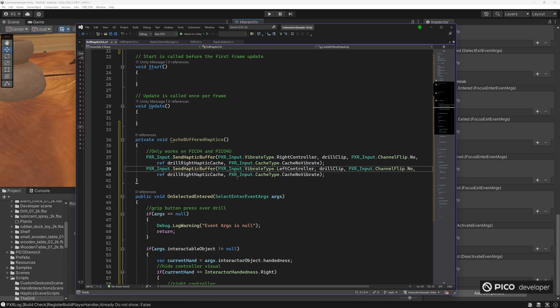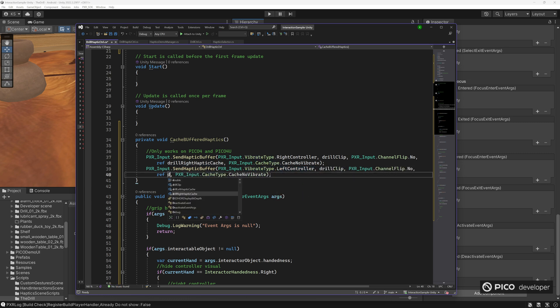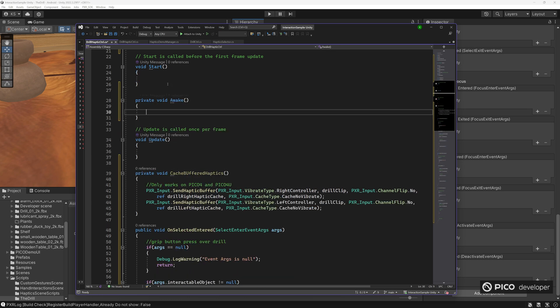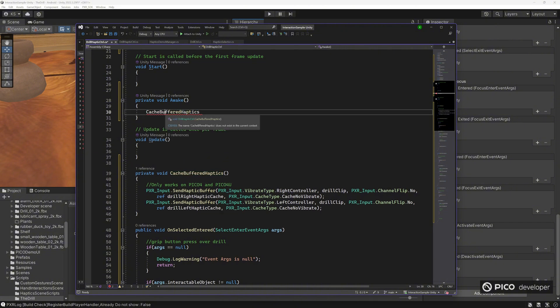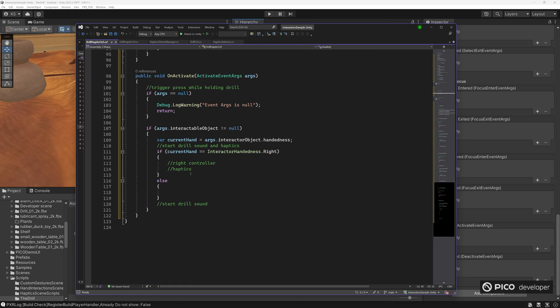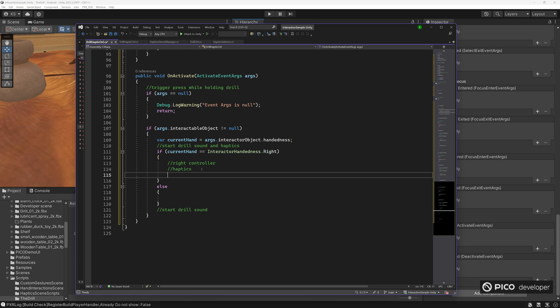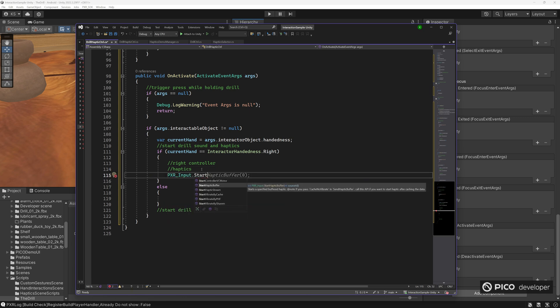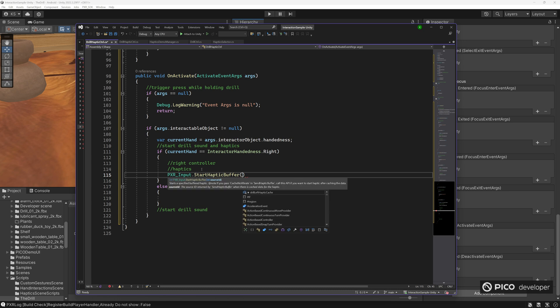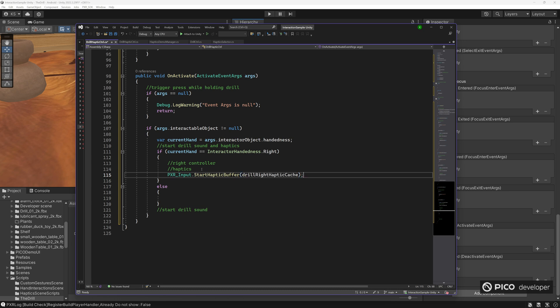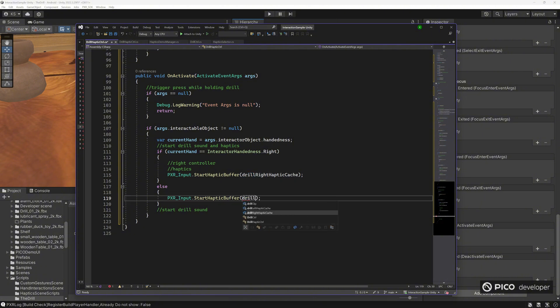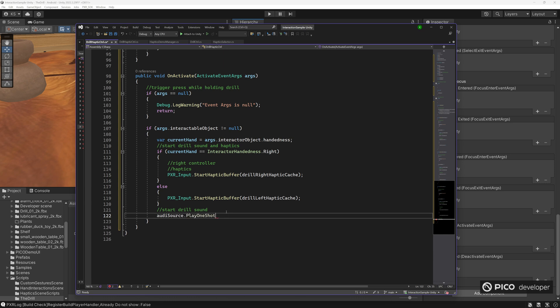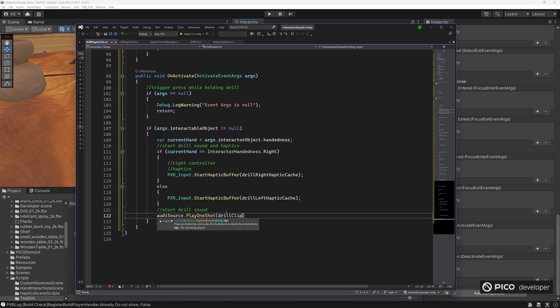So we've got the left controller there. And then drill left haptic cache here. Let's go ahead and do this on awake. So now let's add in our haptics. So now that we cache, all we have to do is just start the buffer haptics and we'll just use the cache int. For the right hand, this is for the left hand. Then we're just going to use the audio source and just play a one shot of our audio clip.